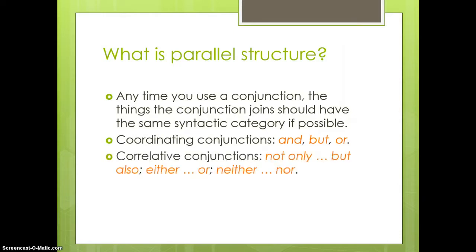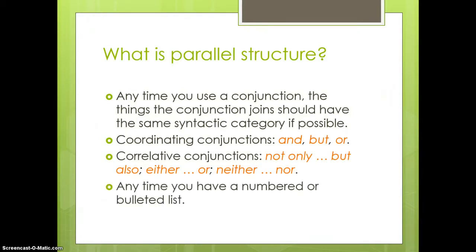Also, the correlative conjunctions, not only, but also, either or, neither nor. And no conjunction at all, if you just have a list of numbered or bulleted items.